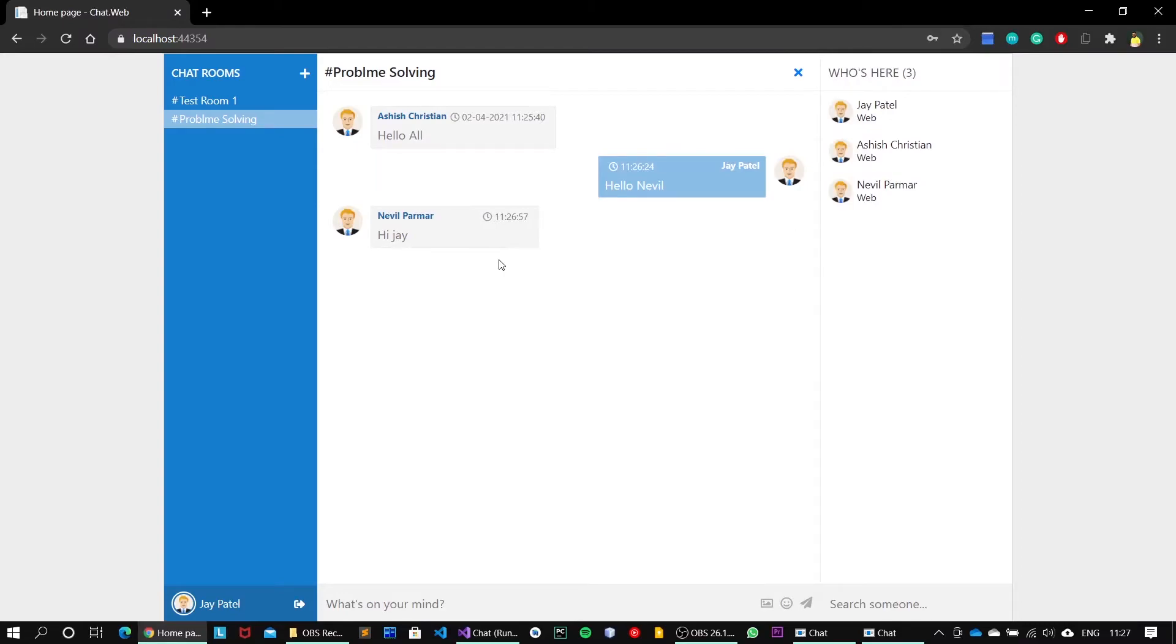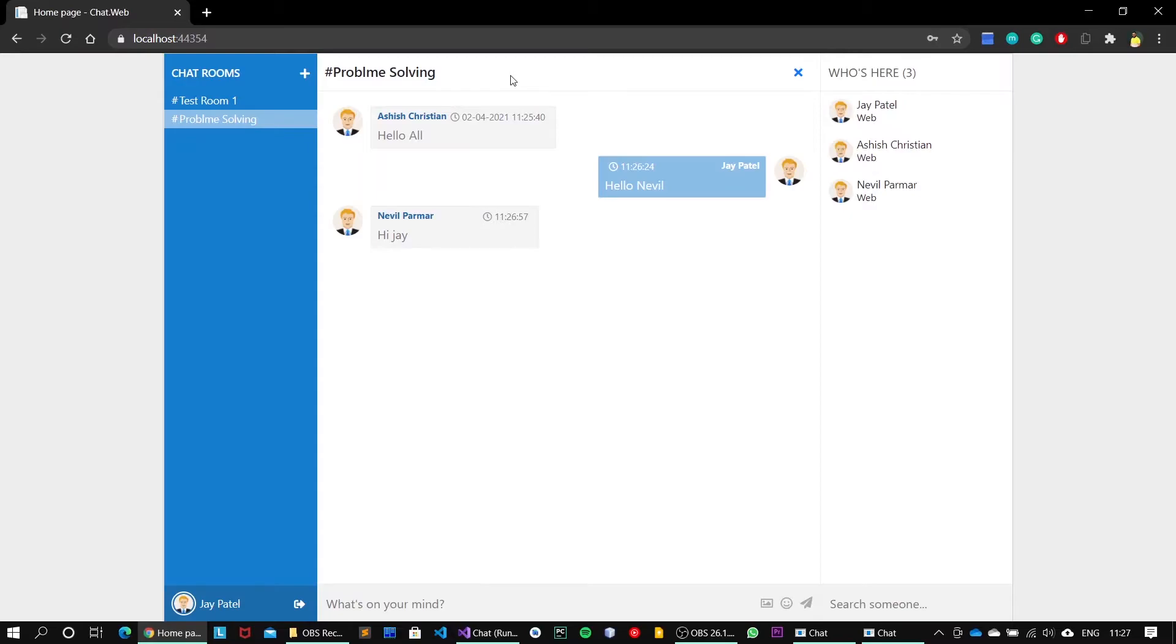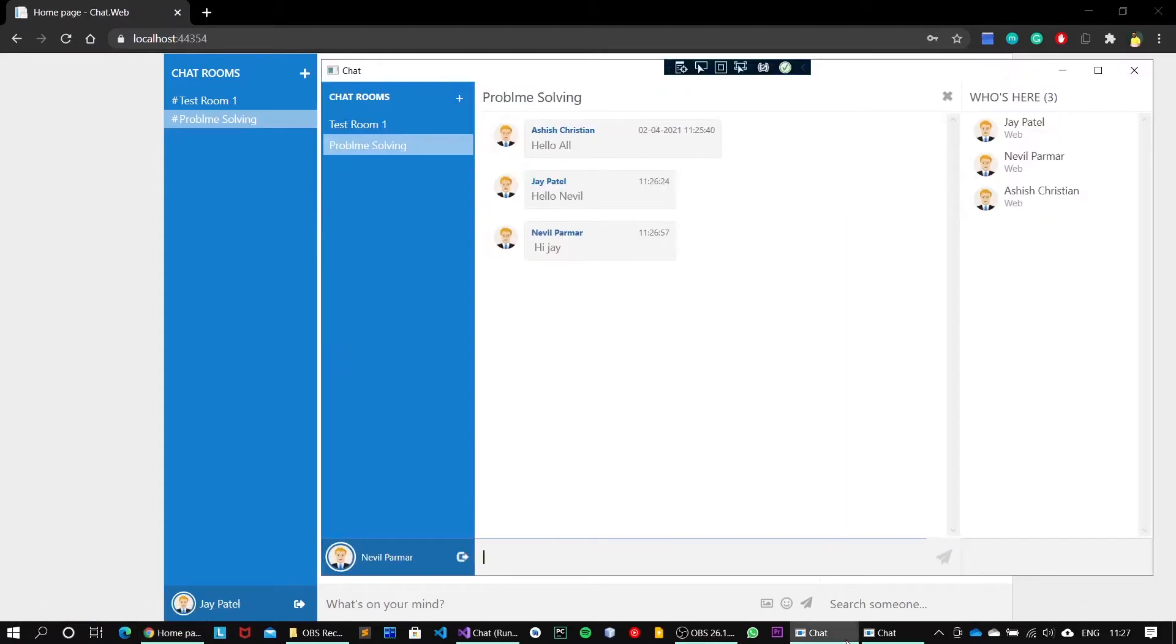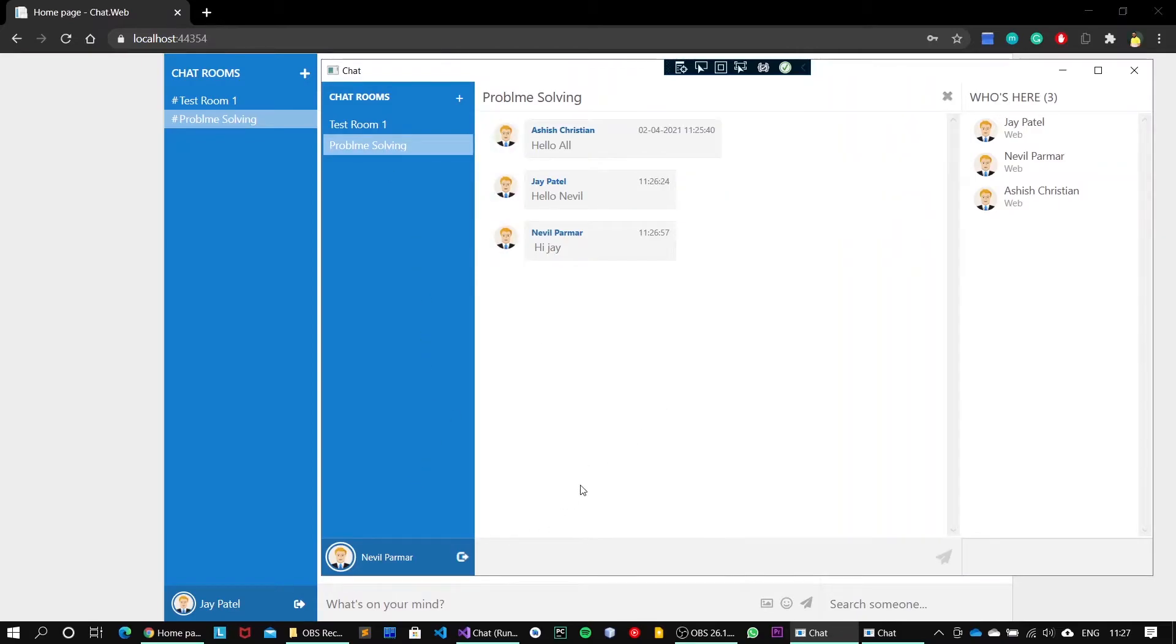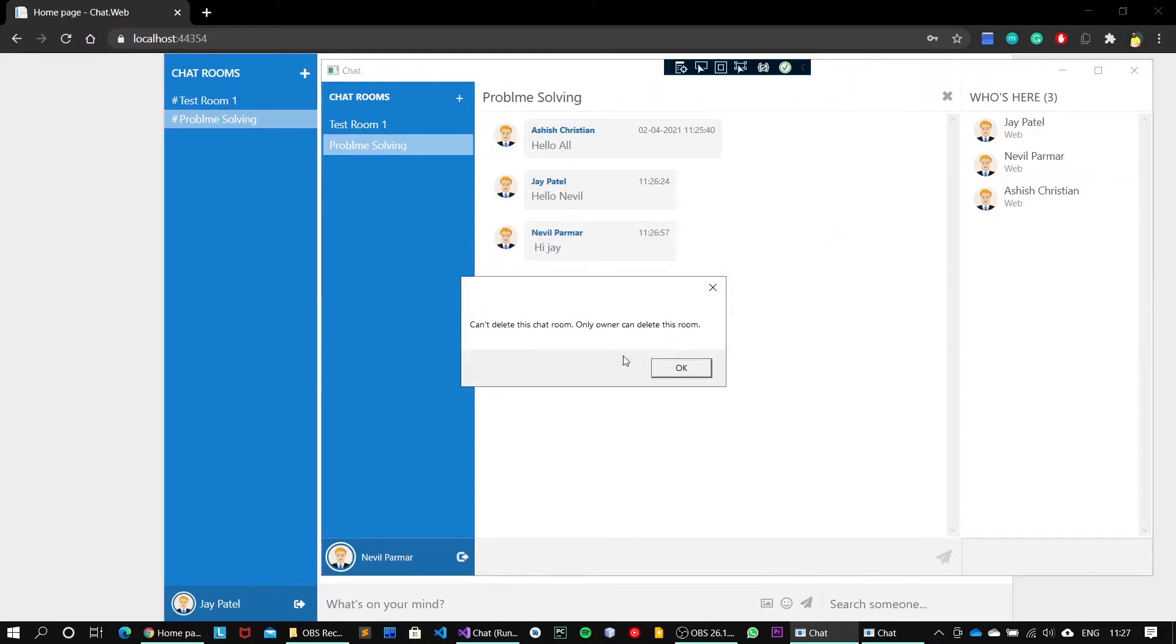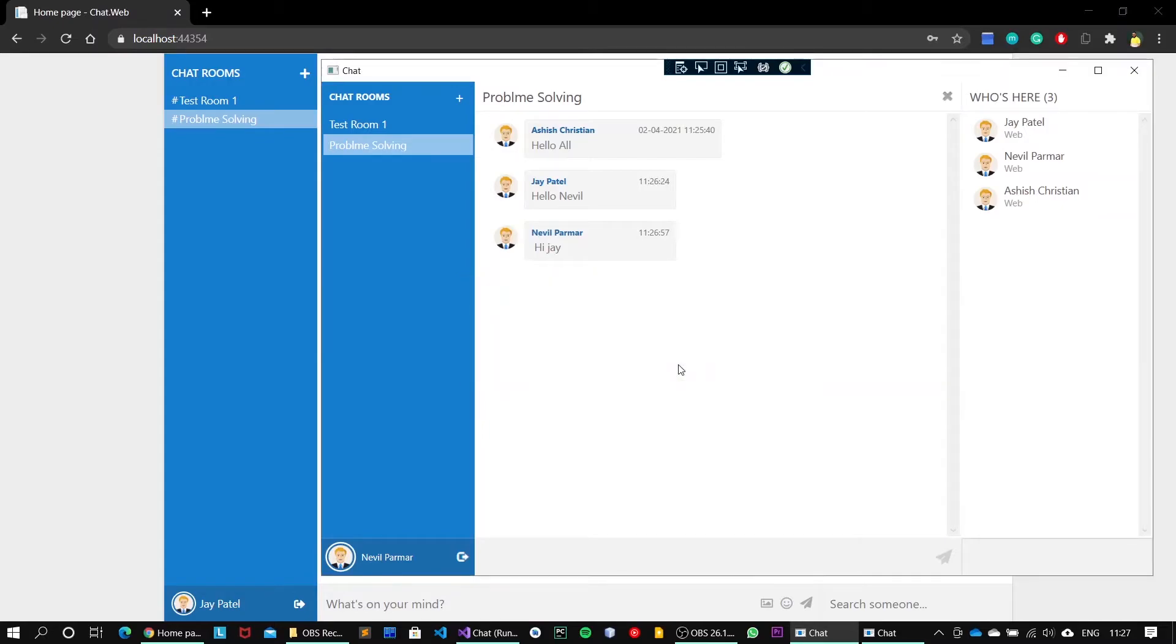Next is deleting this particular chat channel. The chat channel will be only deleted by the admin or creator of that particular channel. No other user will be able to delete that particular channel. If I'm not wrong, we created the channel Problem Solving from the Jay Patel account. So now if I try to delete this channel from Nevil Parmar account, then he will see the message 'Can't delete this chat room, only owner can delete this room.' So this privacy, the security the system provides is fabulous.